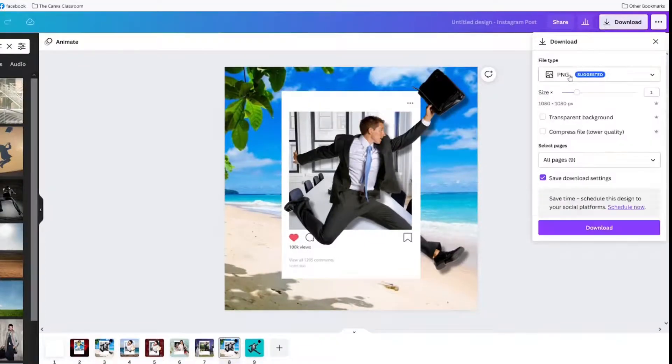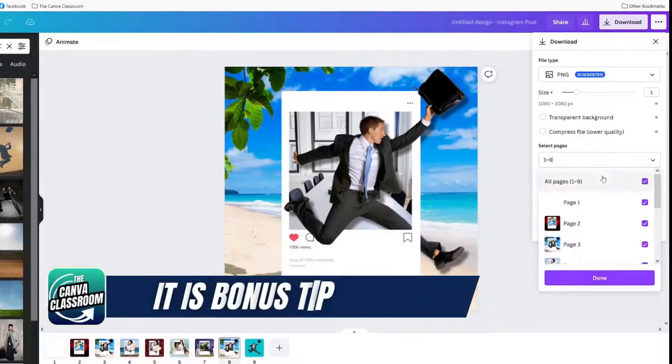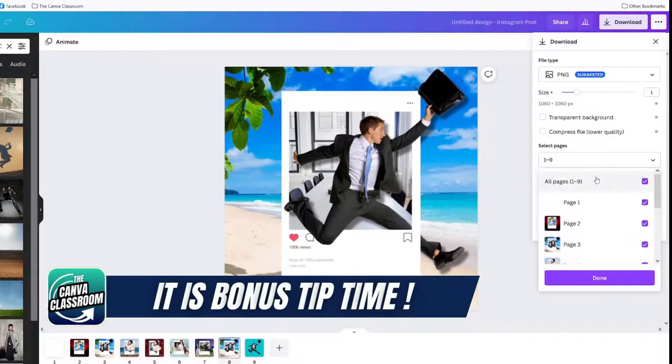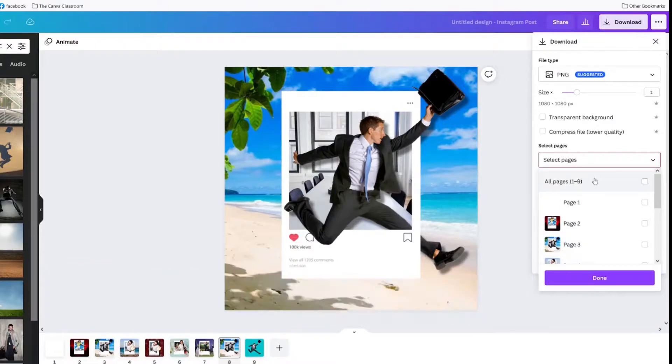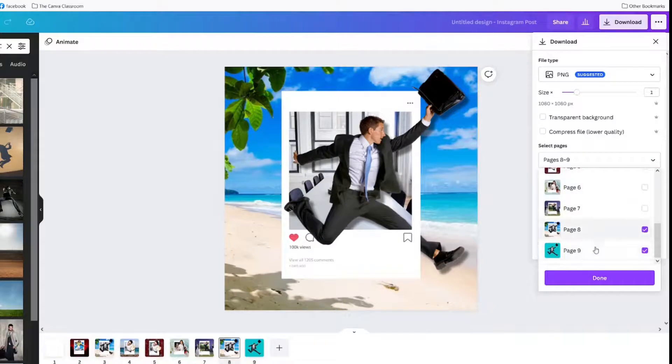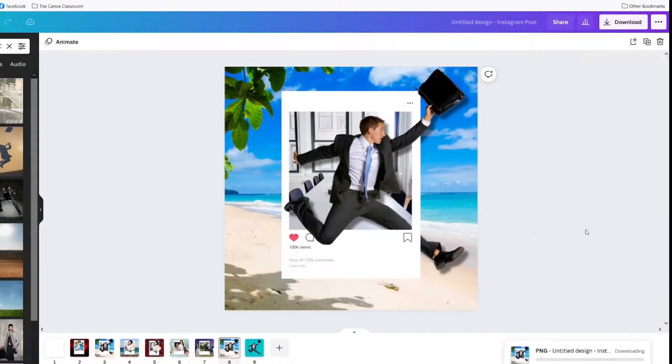Download. You download as a PNG. And of course, choose the correct page. A little tip is to uncheck the all pages and then scroll down and check the one you want. And download.